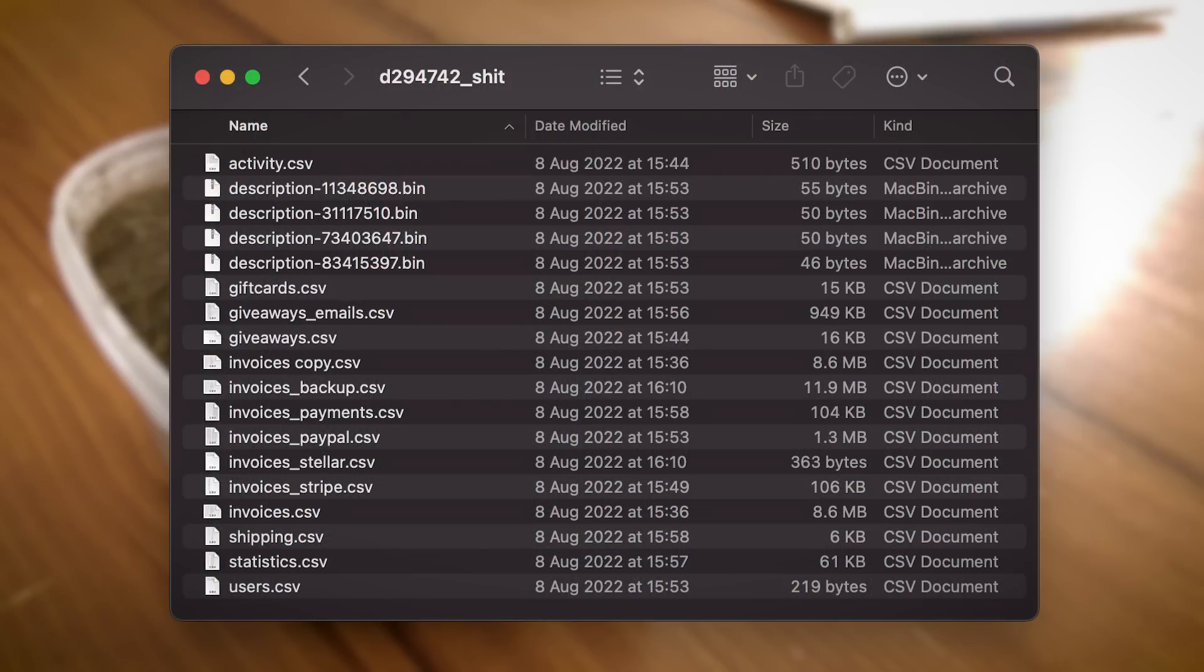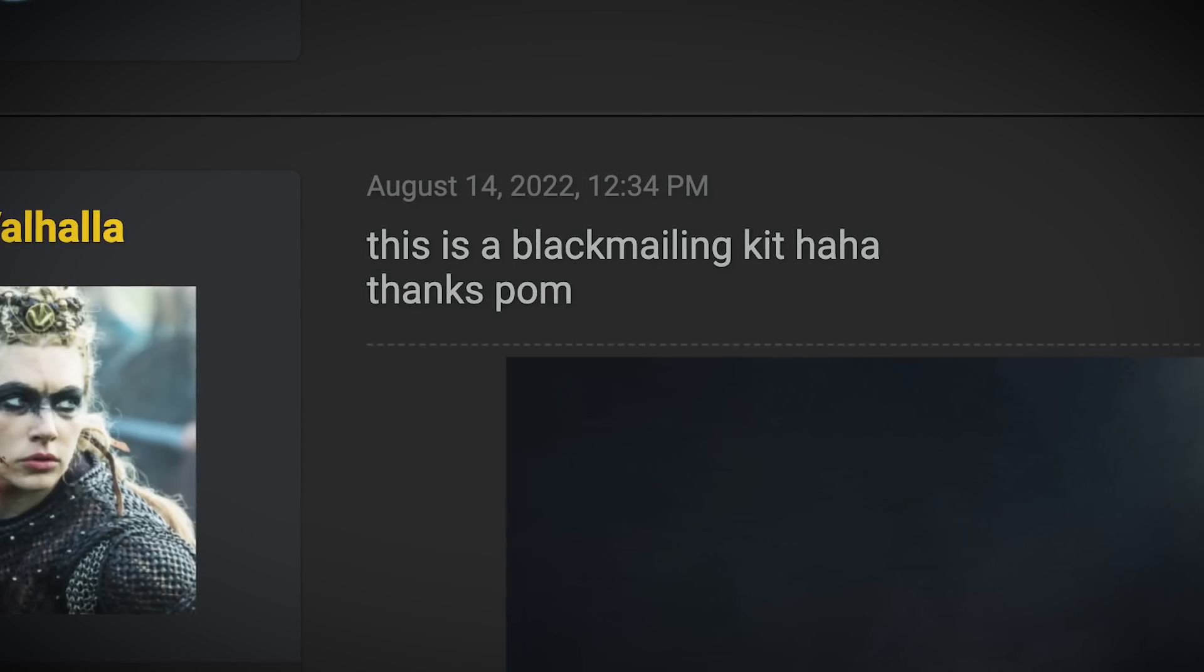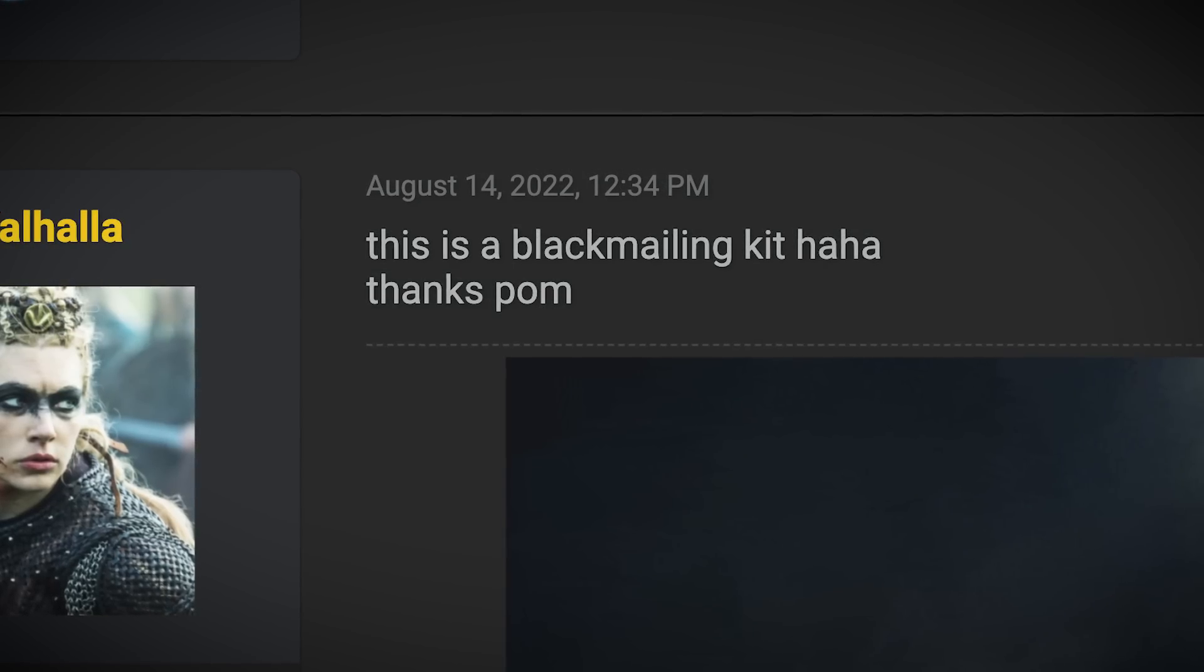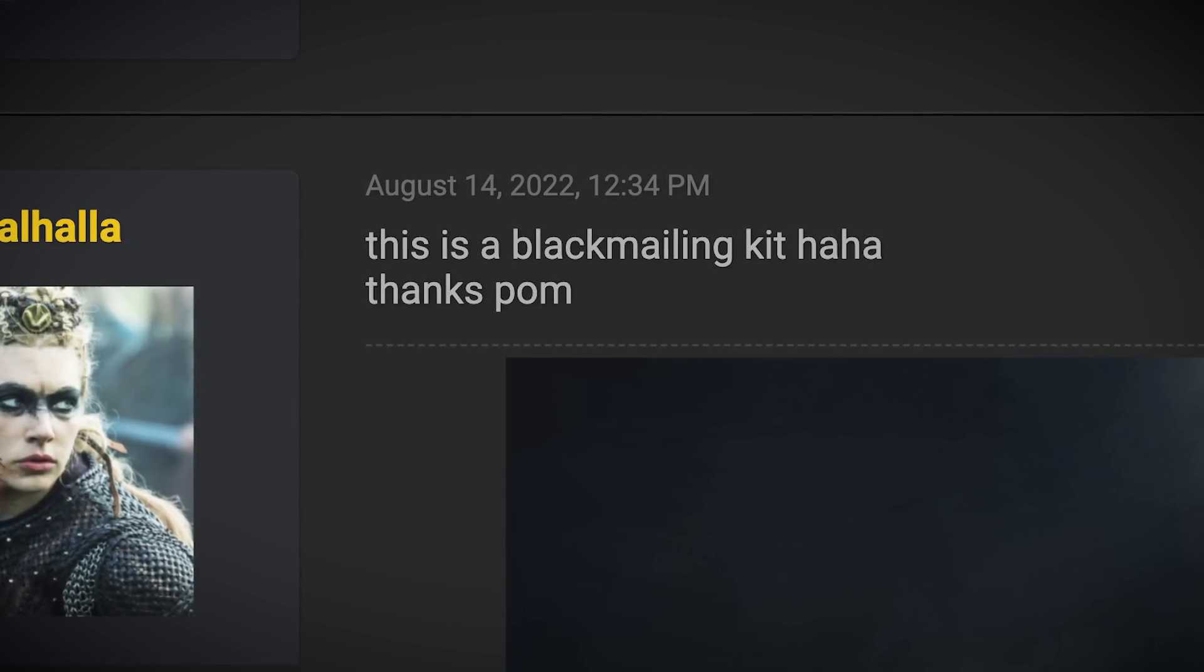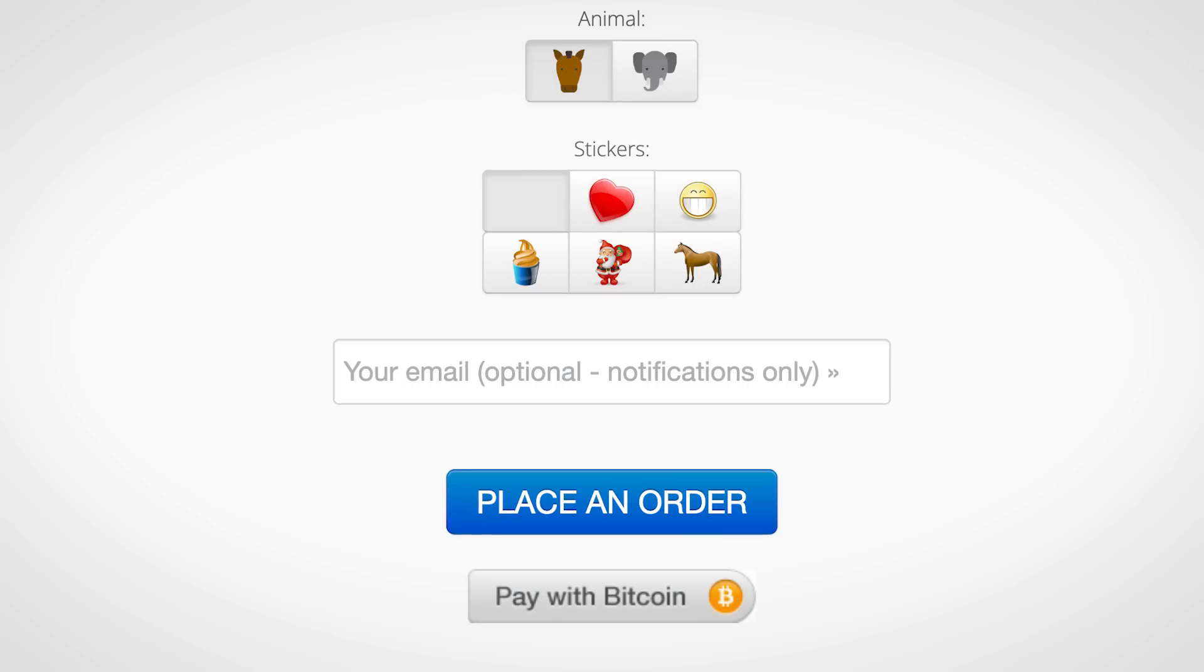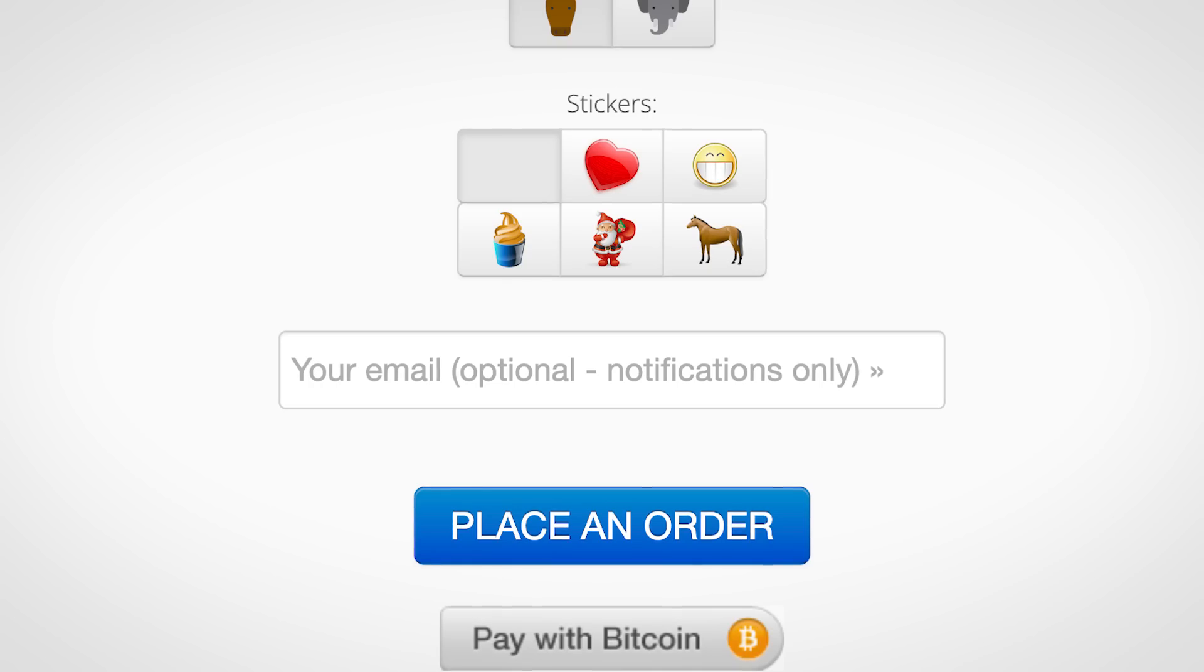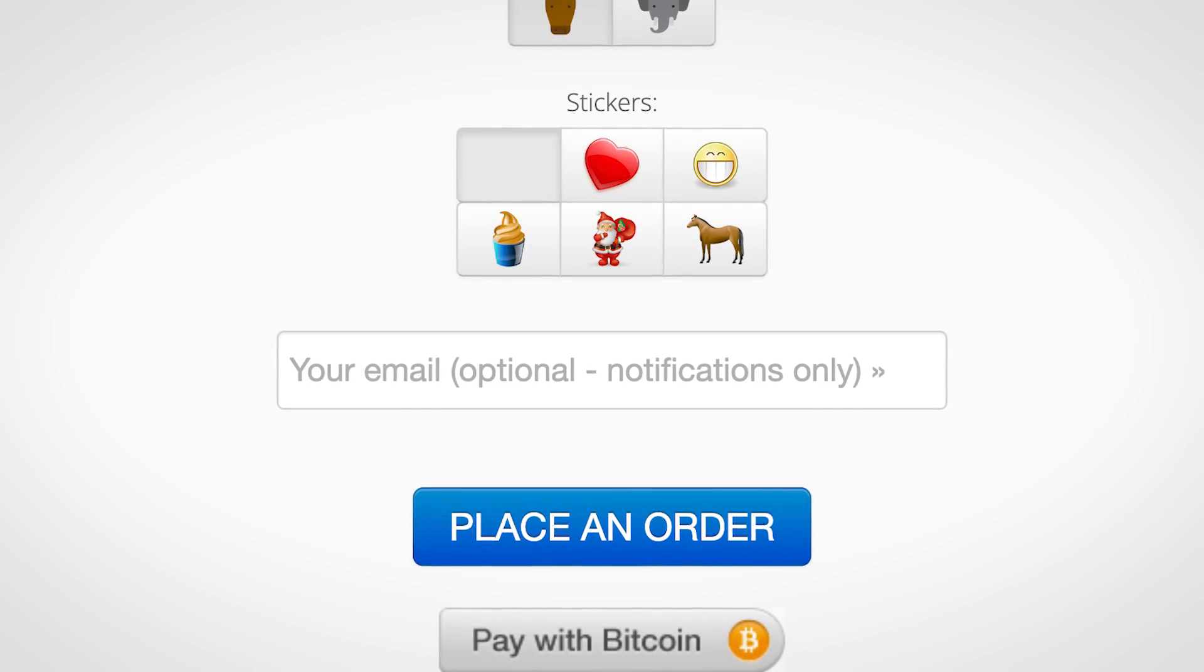Aside from of course being very funny to read through, this database could find a use in cybercriminals. One forum member called the leak a blackmailing kit, and they do have a point. If someone who used this service added their email to the order so they could receive shipping updates, then their email address will be in the database, so it could be possible for a bad actor to personally identify them and demand a fee if they don't want to be outed to the poo box's recipient.